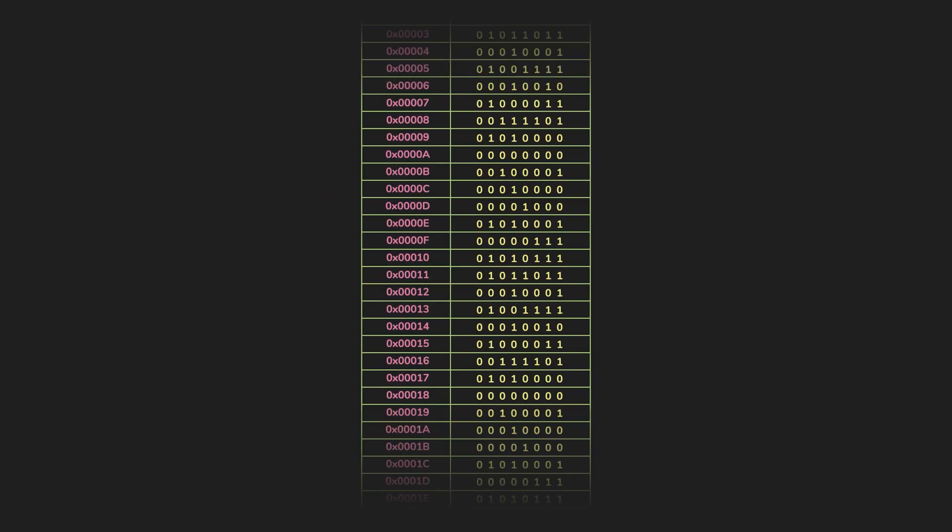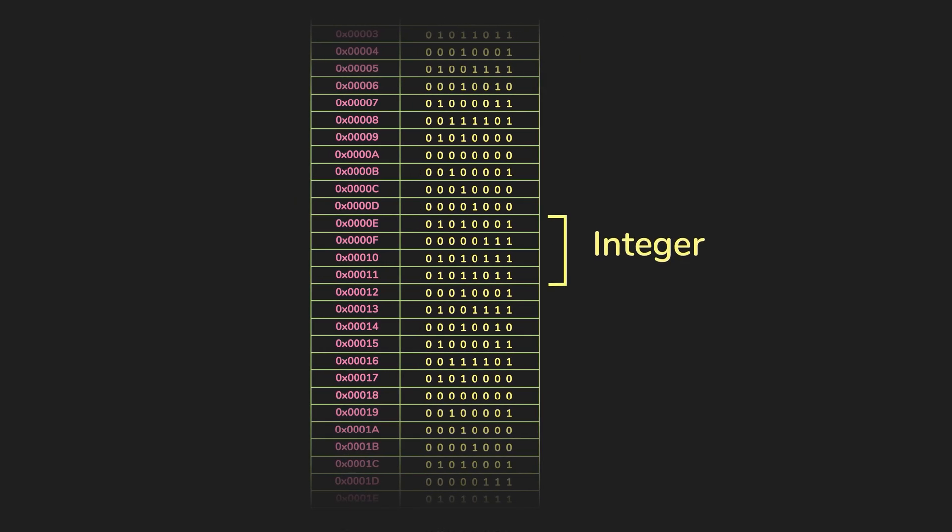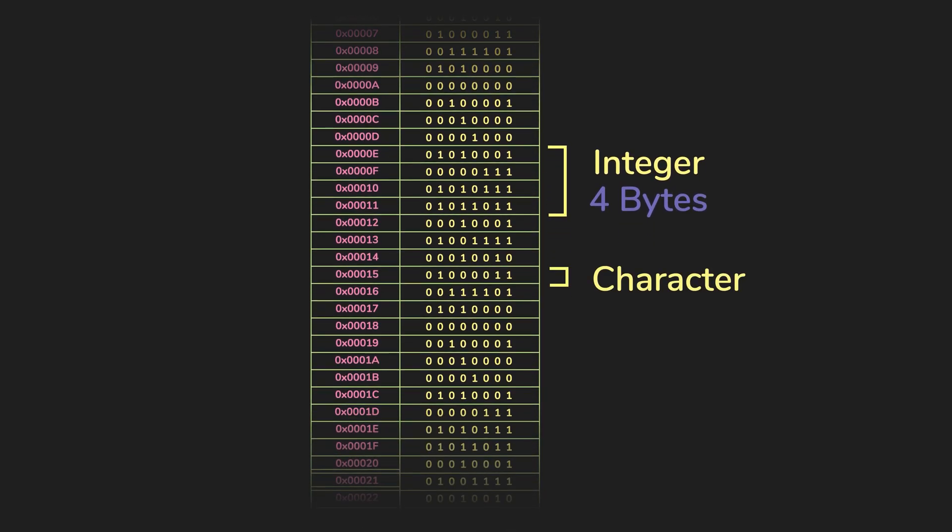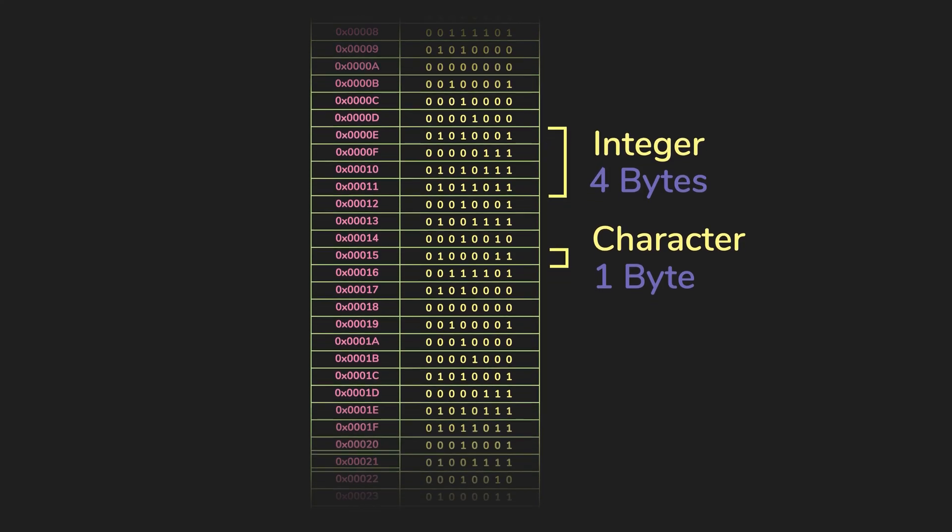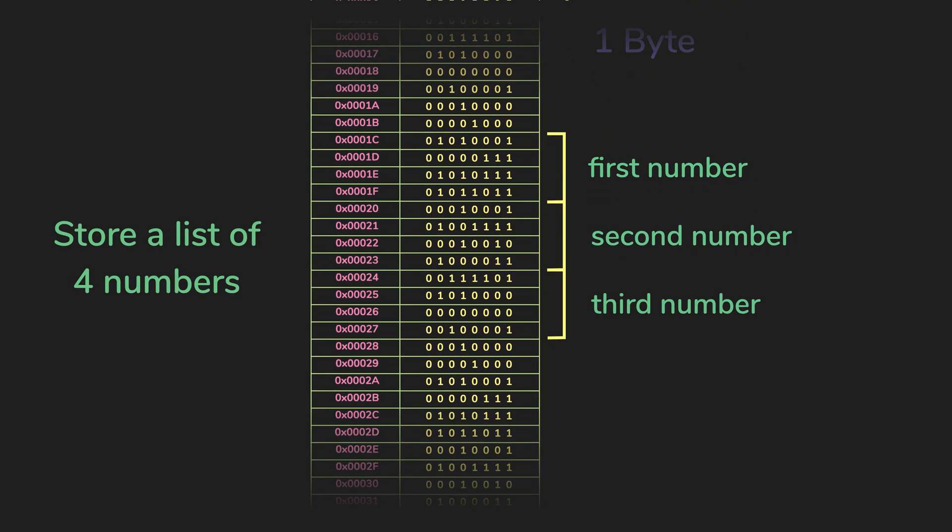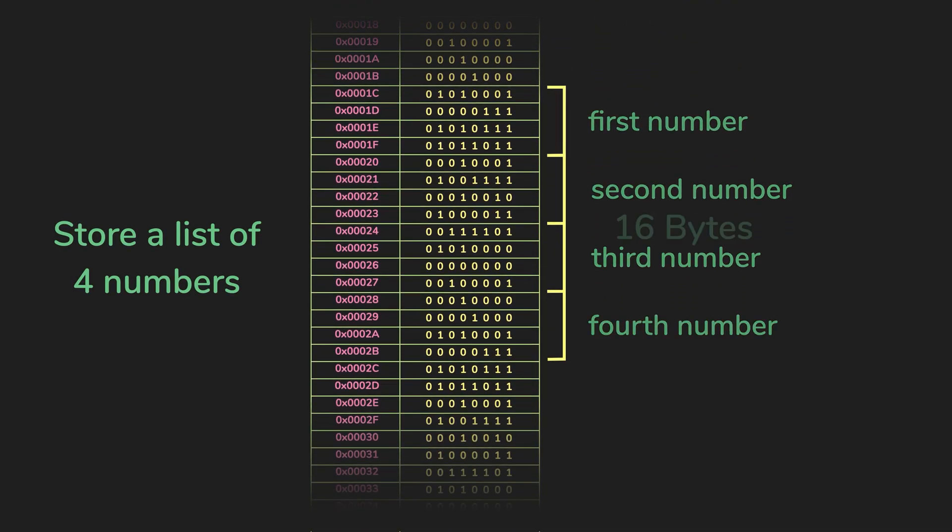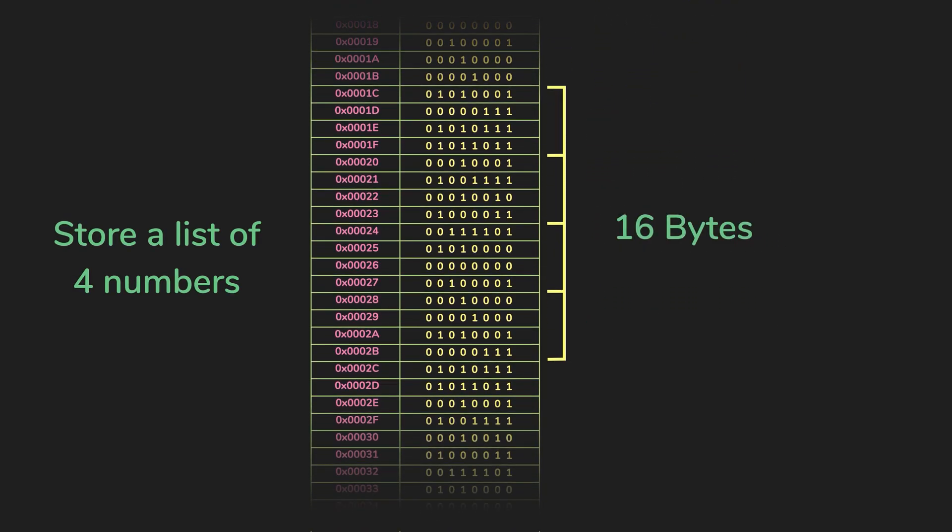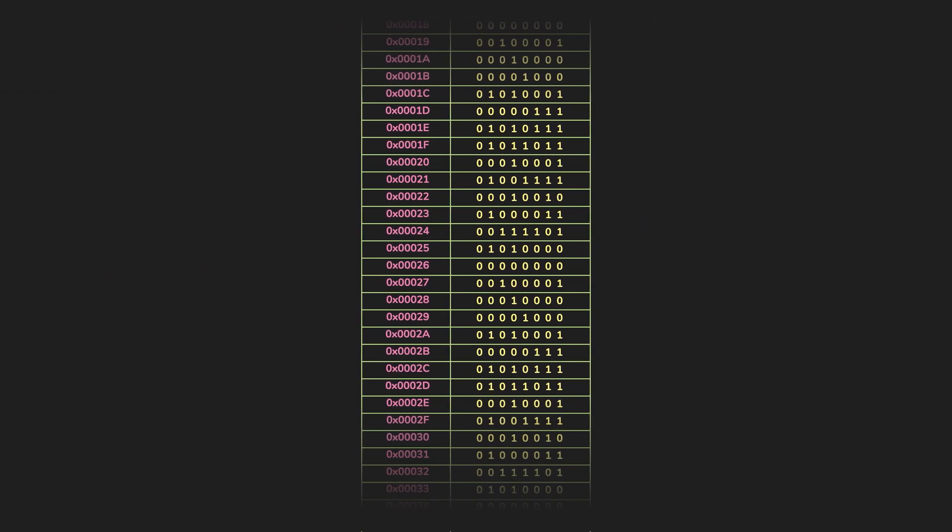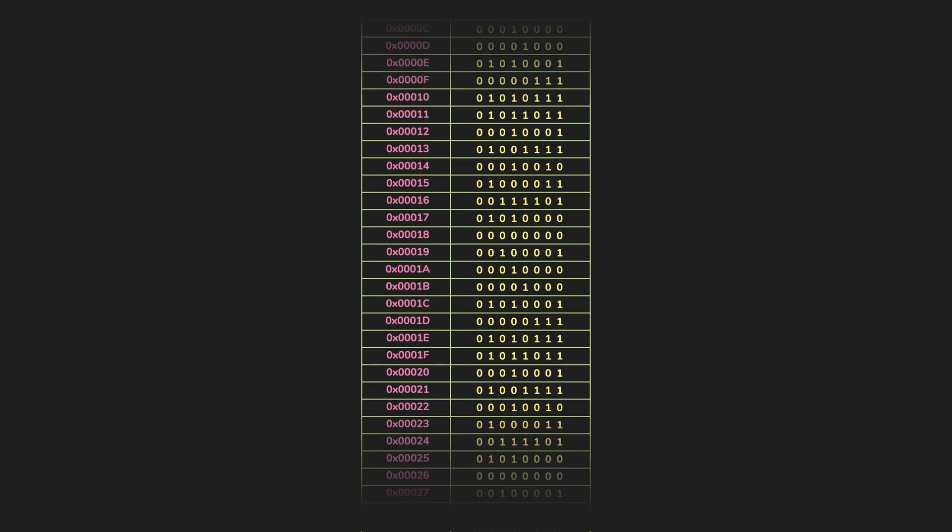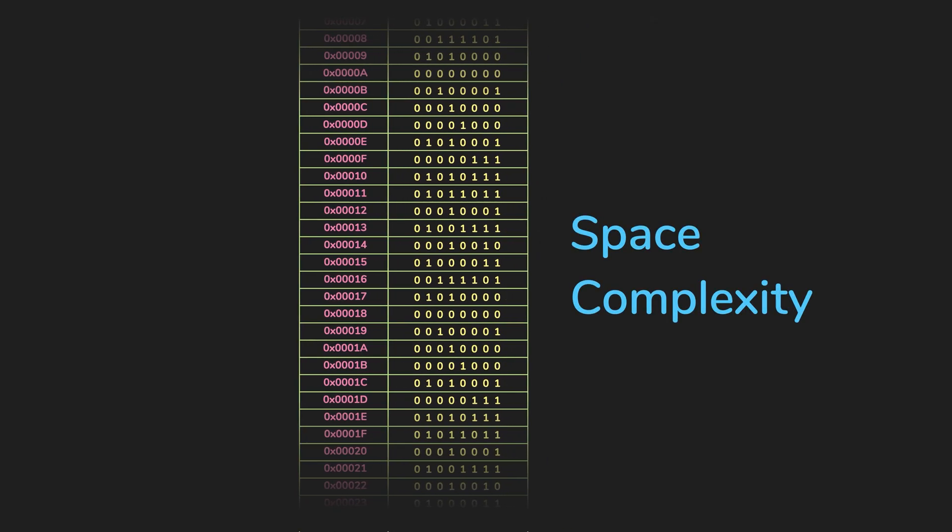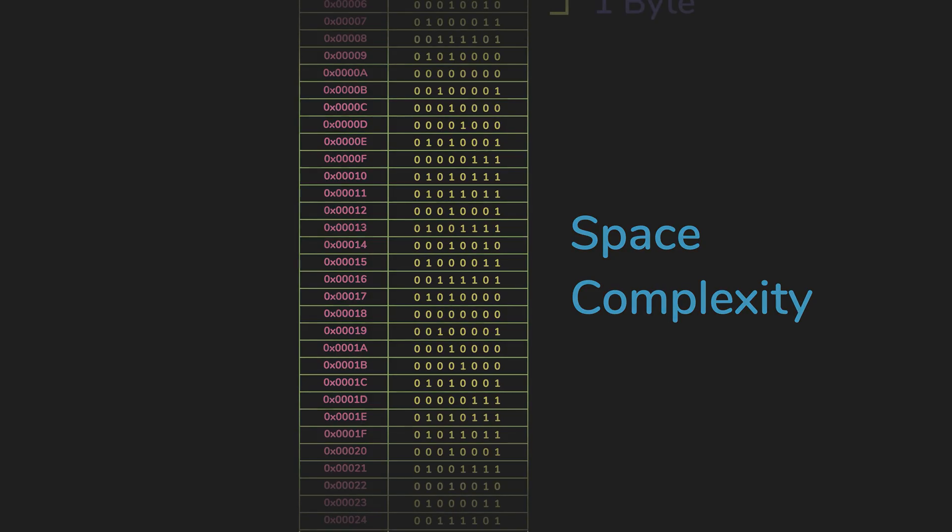Some data types require more memory than others. For example, a typical integer is usually four bytes long, while a character in the string only takes one byte. So if you have a list of four numbers, you would use up 16 bytes of memory. For this course, you actually don't need to know precisely how many bytes each data type occupies, because we'll be only looking at memory usage in terms of space complexity, which is similar to time complexity. But instead of time, it's space in memory.